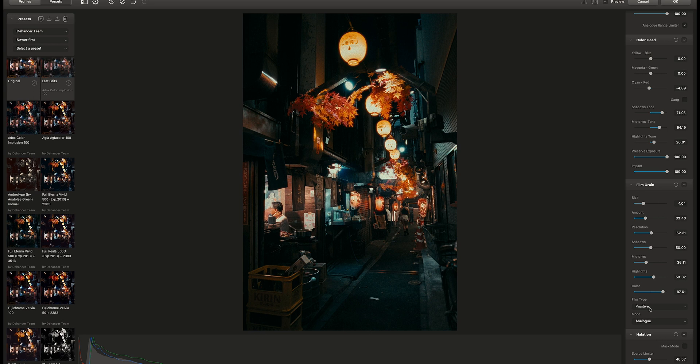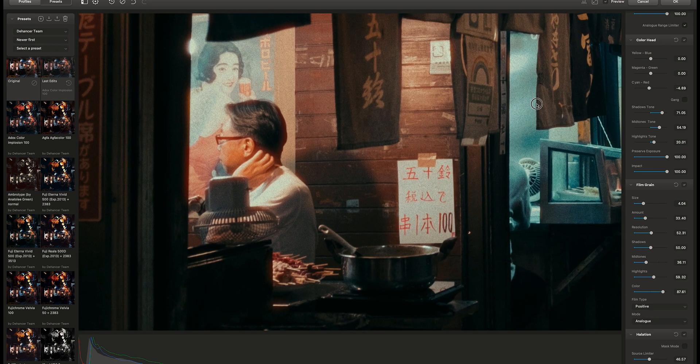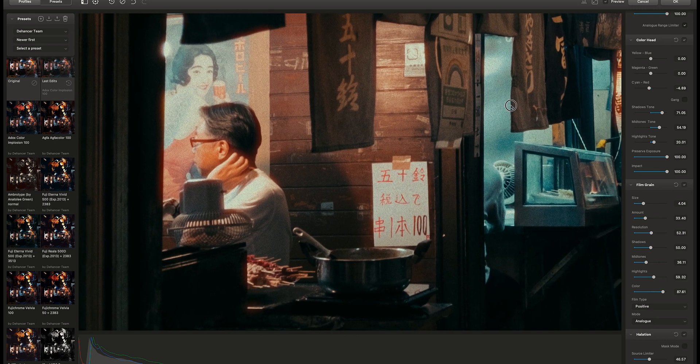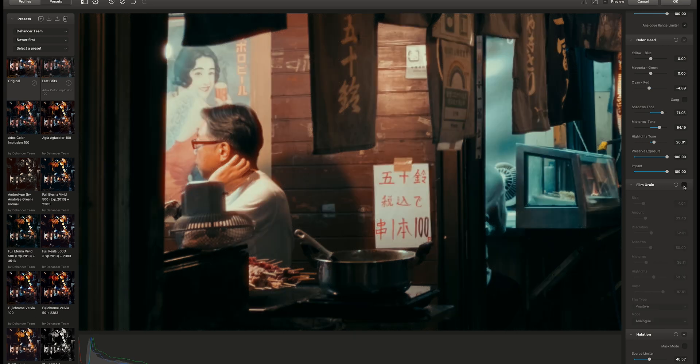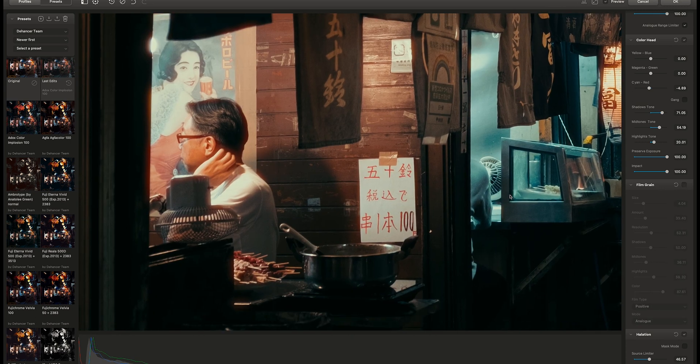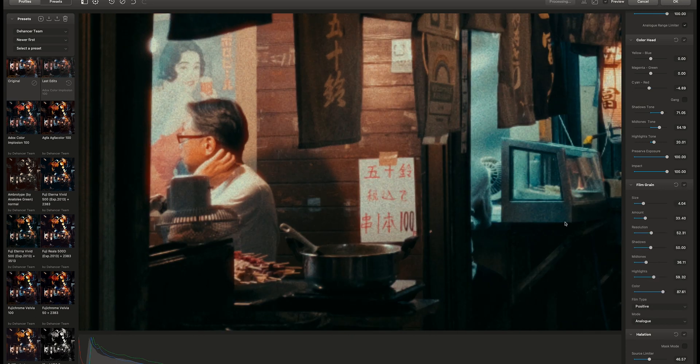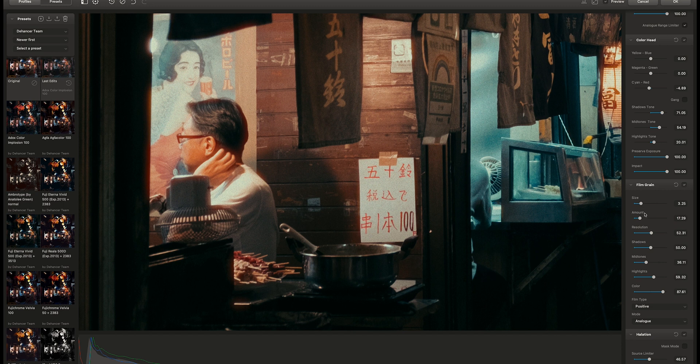Below is the film grain. I always use positive profile for the grain. It's just not so grainy like negative film. A bit of grain for this picture will look great.